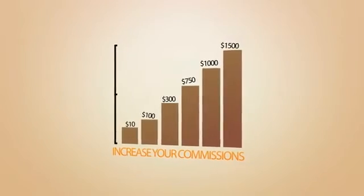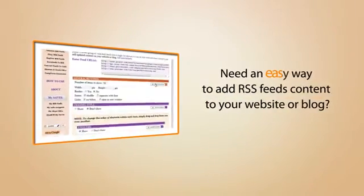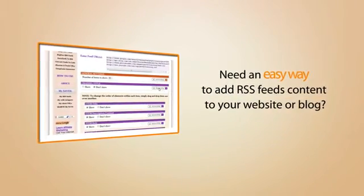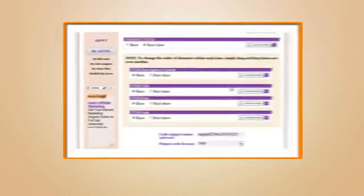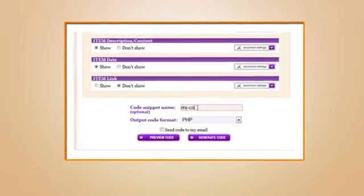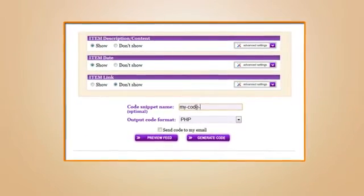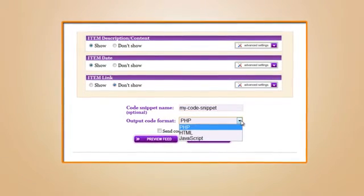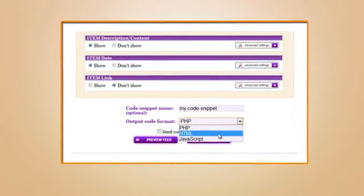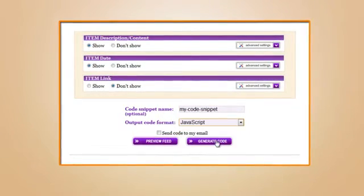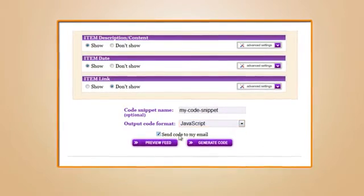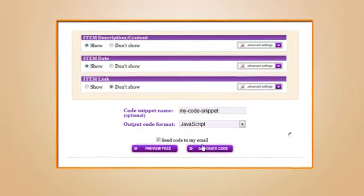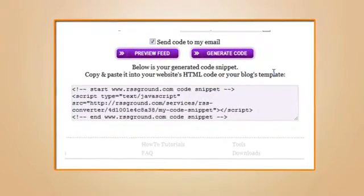Need an easy way to add RSS feeds content to your website or blog? That's where Feeds to Code Converter comes in handy. Combine several feeds into a single content blog, shuffle them, tweak look and feel, convert into HTML, JavaScript, or PHP code snippet ready to be pasted into your website or posted to blog.